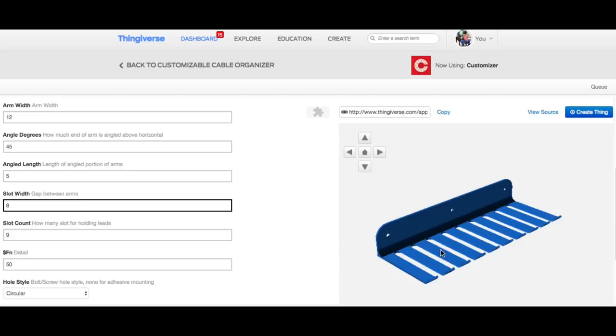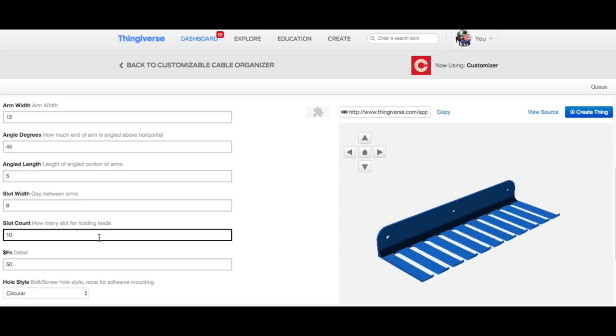And I figured out that I could add one more slot to this and still fit within the space. So I went down to the slot count, changed from 9 to 10, and now I had modified this thing and it's customized to the way I want it. And everything else was pretty much stock, so I was good with it.